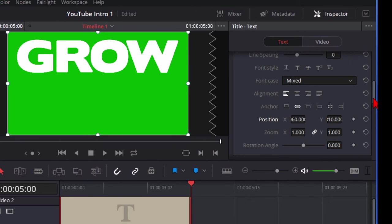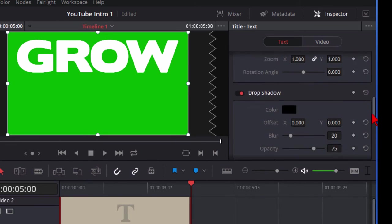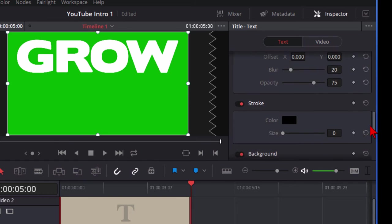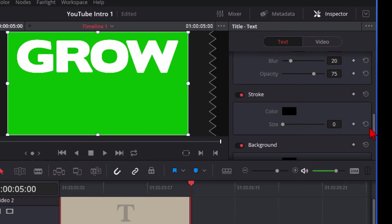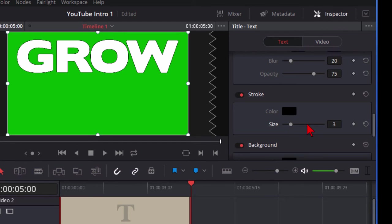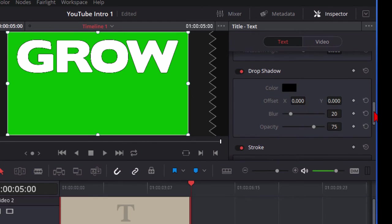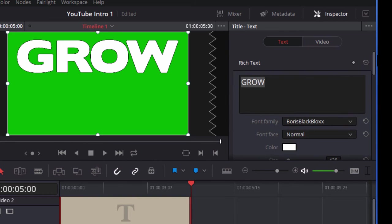And while we're looking at this text let's go ahead and scroll down and turn on the stroke. Stroke is the outline. We're going to turn that up to a three or four. Something like that. And that looks pretty good. Now we could also turn on a drop shadow if we wanted to but we're not going to. Okay this is our first line of text.